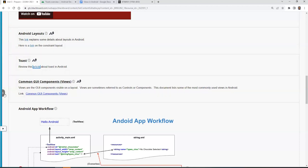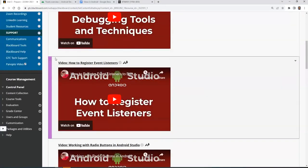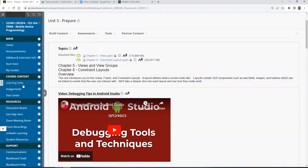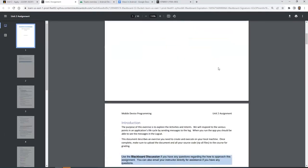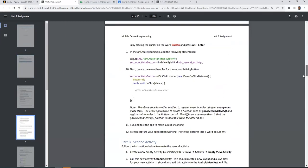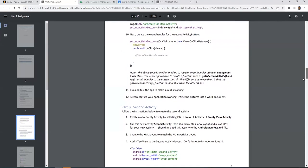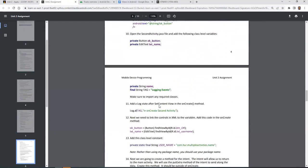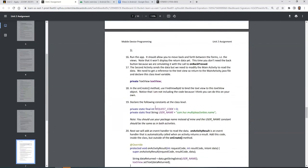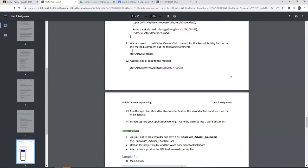I want to go back to the Unit 2 assignment and clarify a few things. Thanks, Oscar, for letting me know about that error. In the assignment, you send data over to another activity. The second activity receives the data and sends information back to the first activity, which then receives that information. You would start the activity, send it over, the second activity sends the intent back again, you retrieve it and process that information.